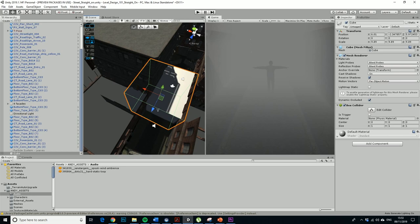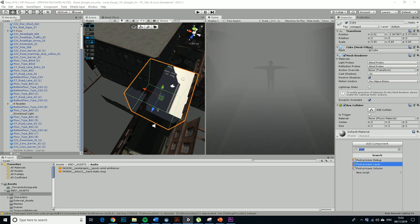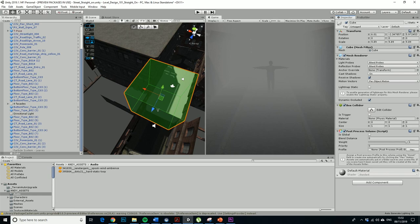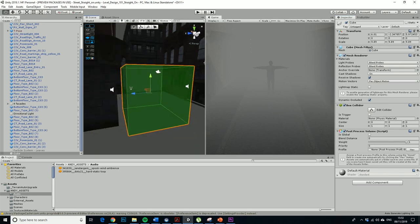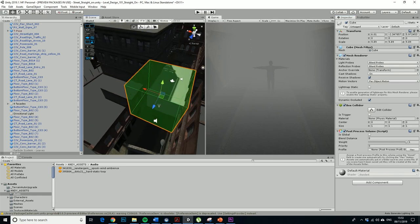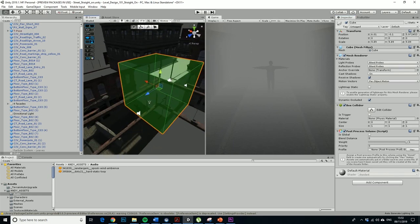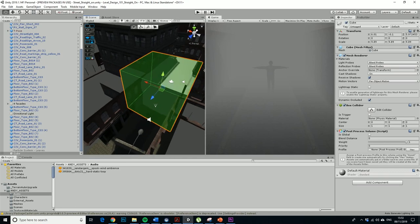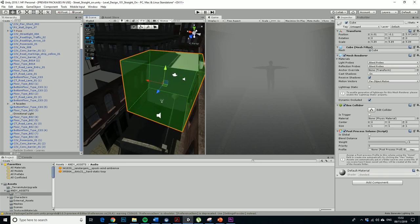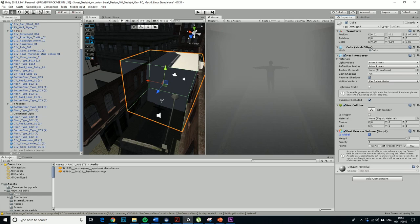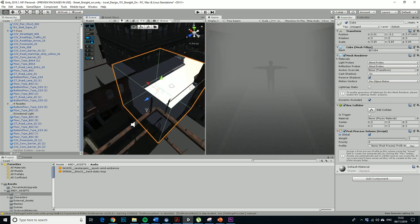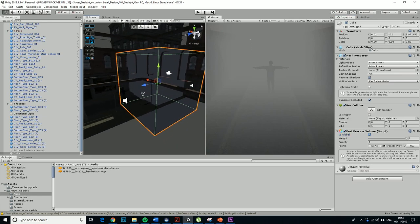So we want to make this into a post-processing volume. So that's become a post-processing volume now. I just added it as a component down here which has turned it to green, and we want to make it global.